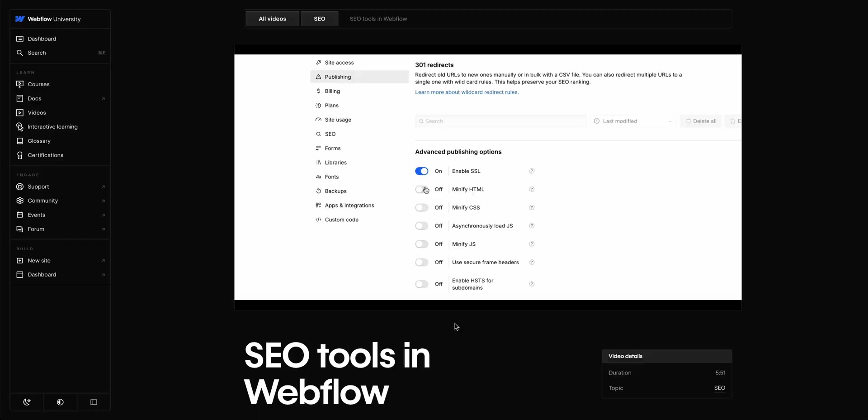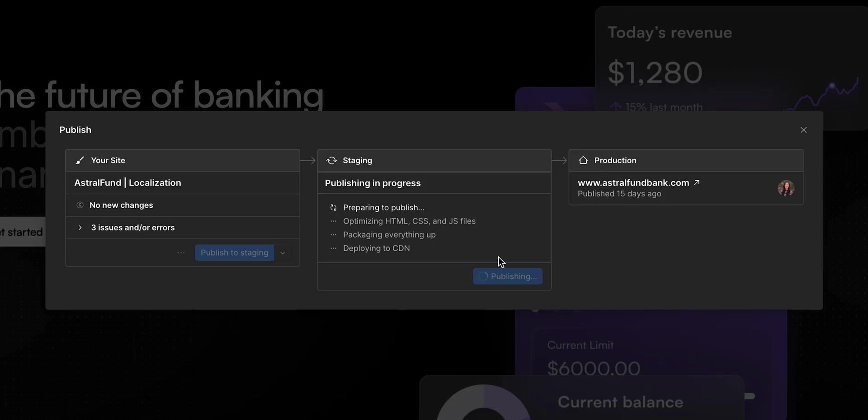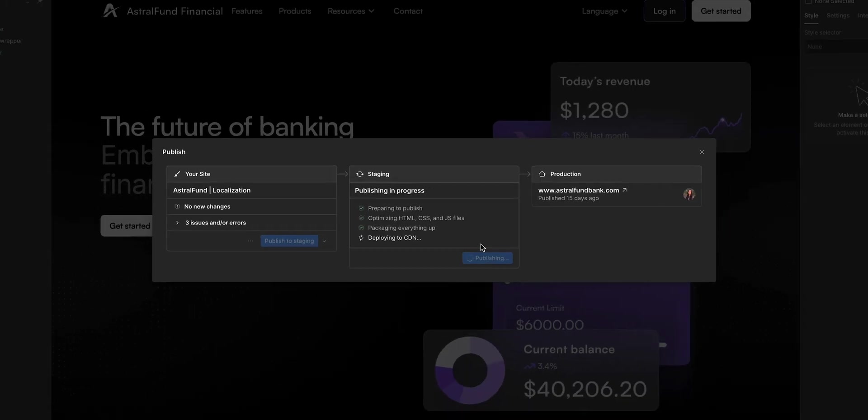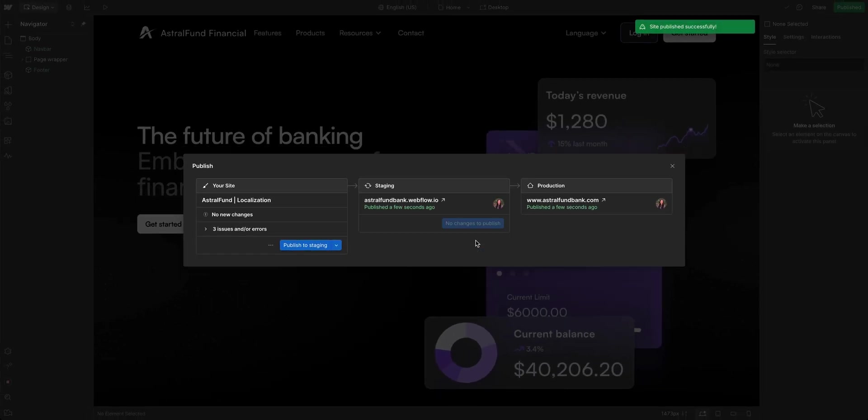For more tips and guides, check out Webflow University and the Help Center. And if you're a customer on an enterprise plan, don't forget to watch our video on the enterprise publishing workflow. That's an overview of publishing in Webflow.